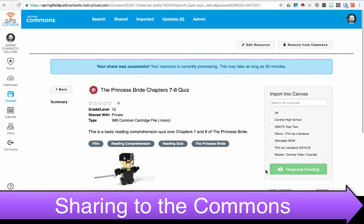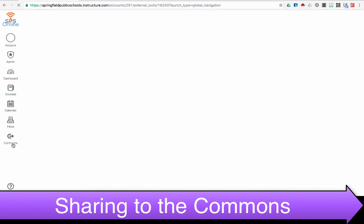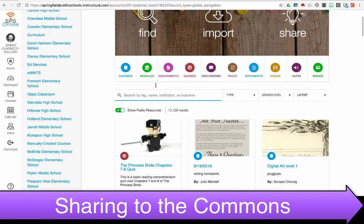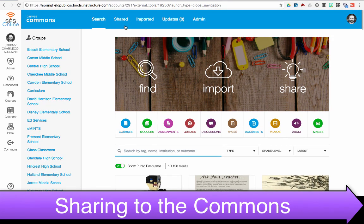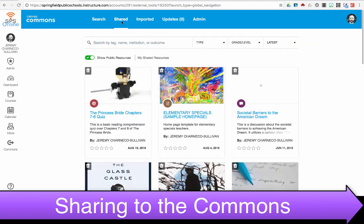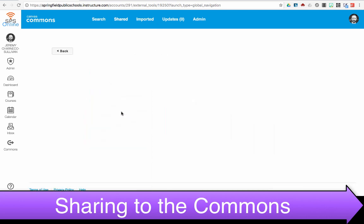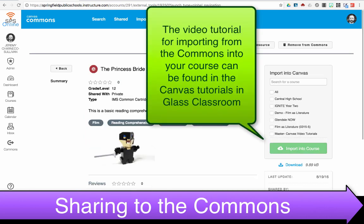It says that my share was successful and my resource is currently being processed, and it can take as long as 30 minutes. I always like to double-check by then going into the Commons separately, and I can see that mine's listed right there. I can also look at ones that I've shared, ones that have been created, or ones that you've already imported. When they click on it, it has the brief description and they can import it into their class.